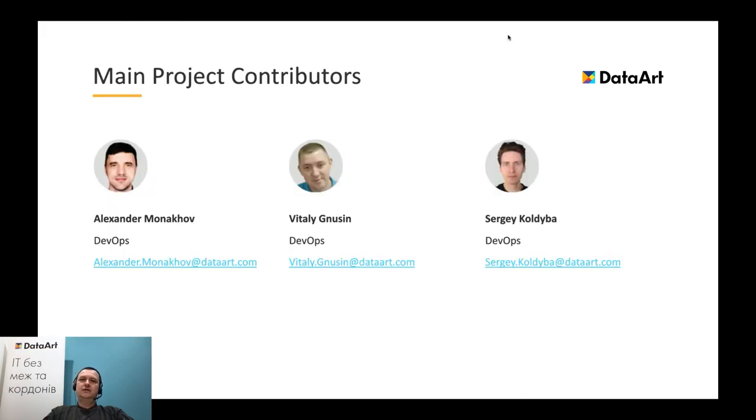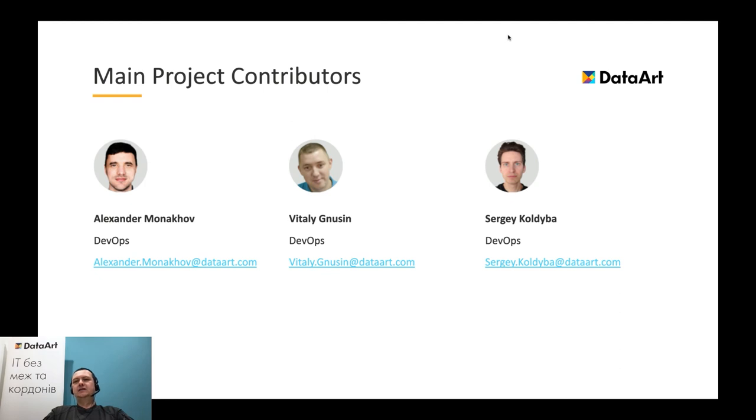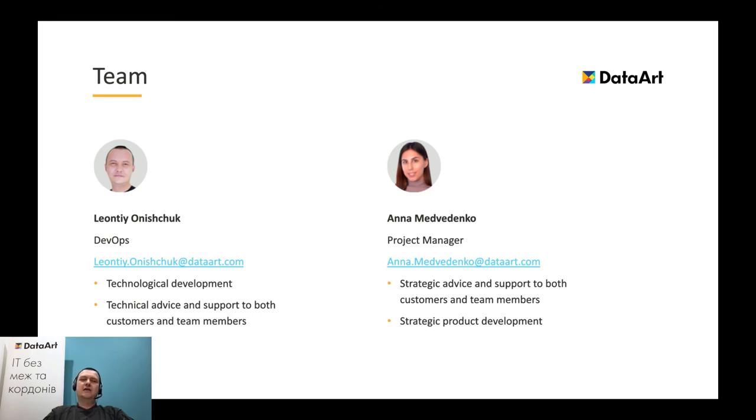At the end of this presentation, it will be negligence not to say thank you to my colleagues and main contributors to our R&D project and resulting framework. They are Alexander Monaho, Vitaliy Ignusin, Sergey Koldeba. Hope they are on this presentation. And guys, your effort and time spent are highly appreciated. It was a pleasure to work together. All the results have become due to your contribution. Thank you very much. Special thank you to our project manager Anna Medidenka, who has been constantly inspiring us to new achievements. Thank you very much.